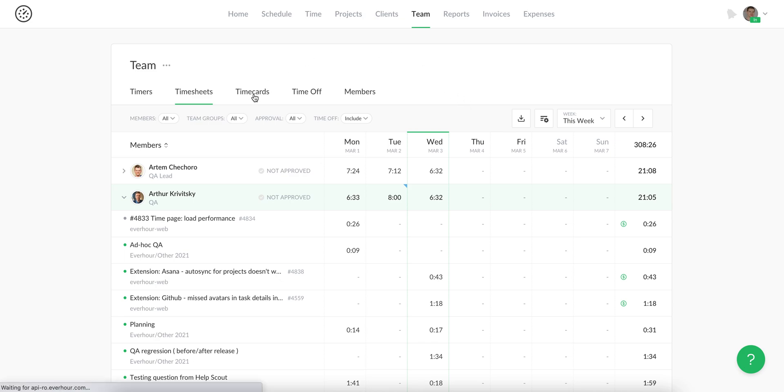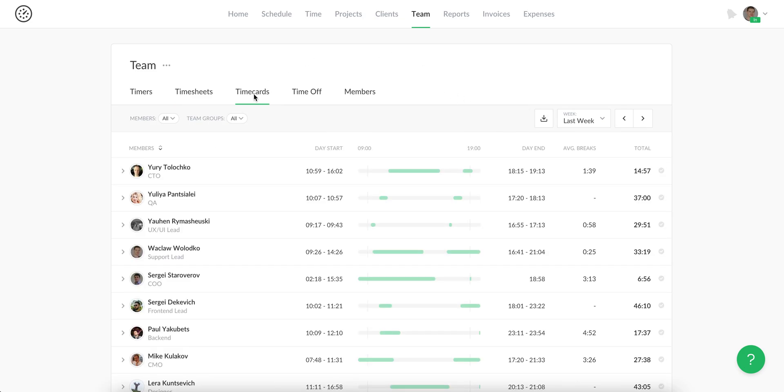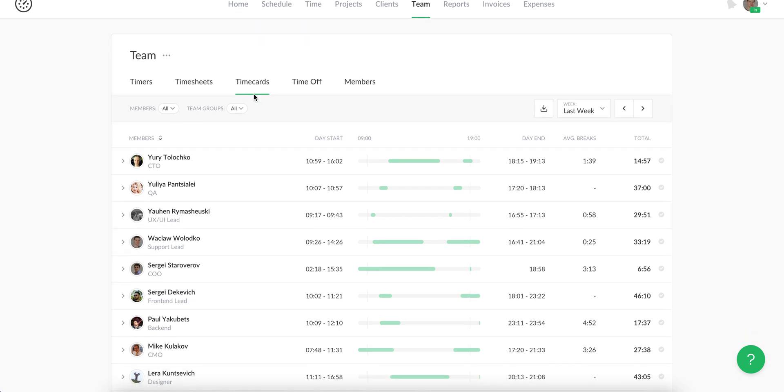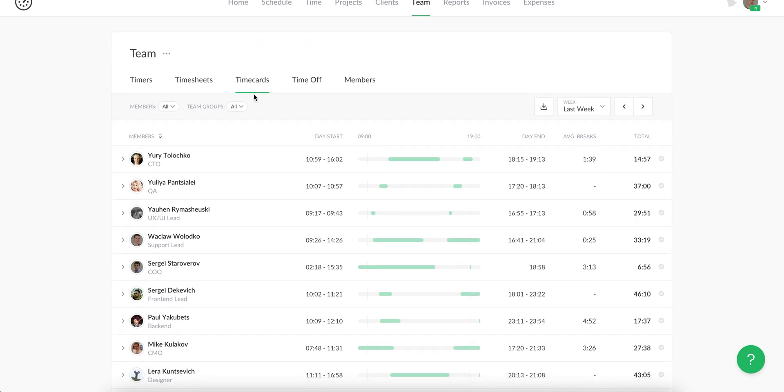Let's now go to timecards. It is used by salaried employees or team members who don't need to log their project work.